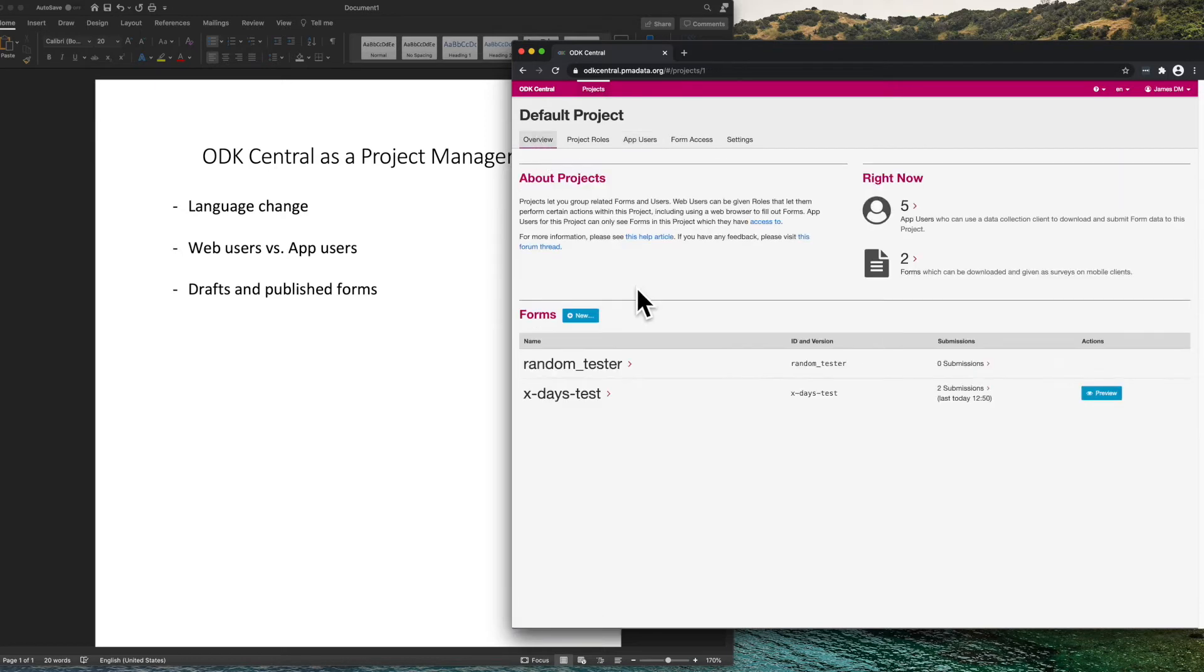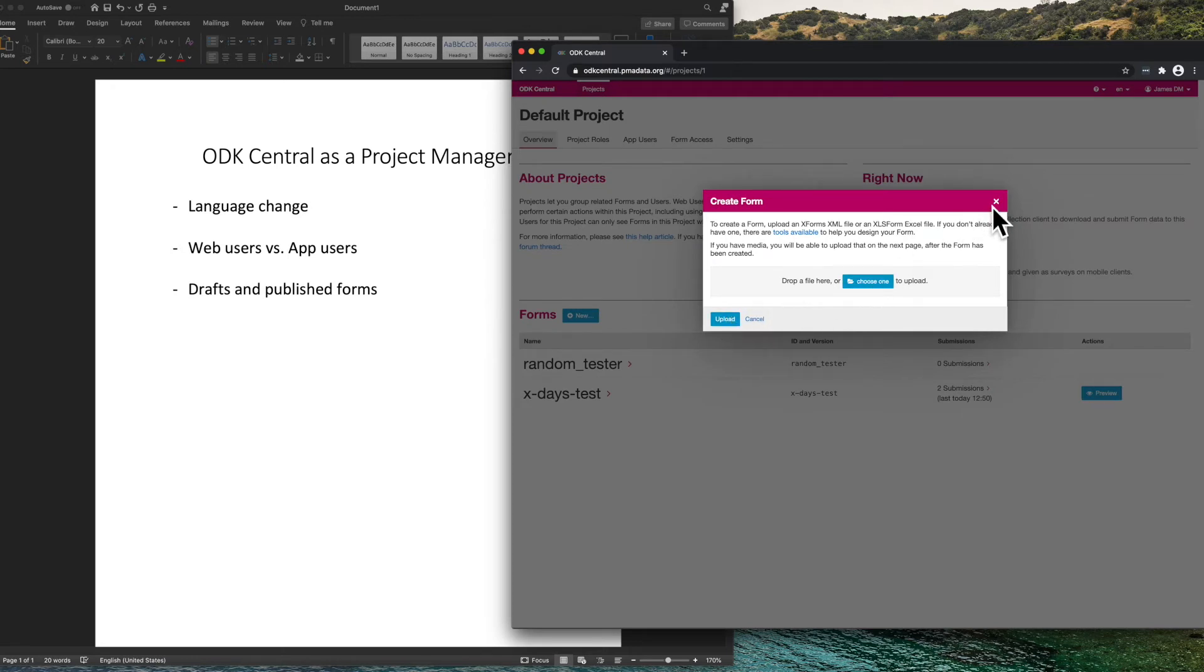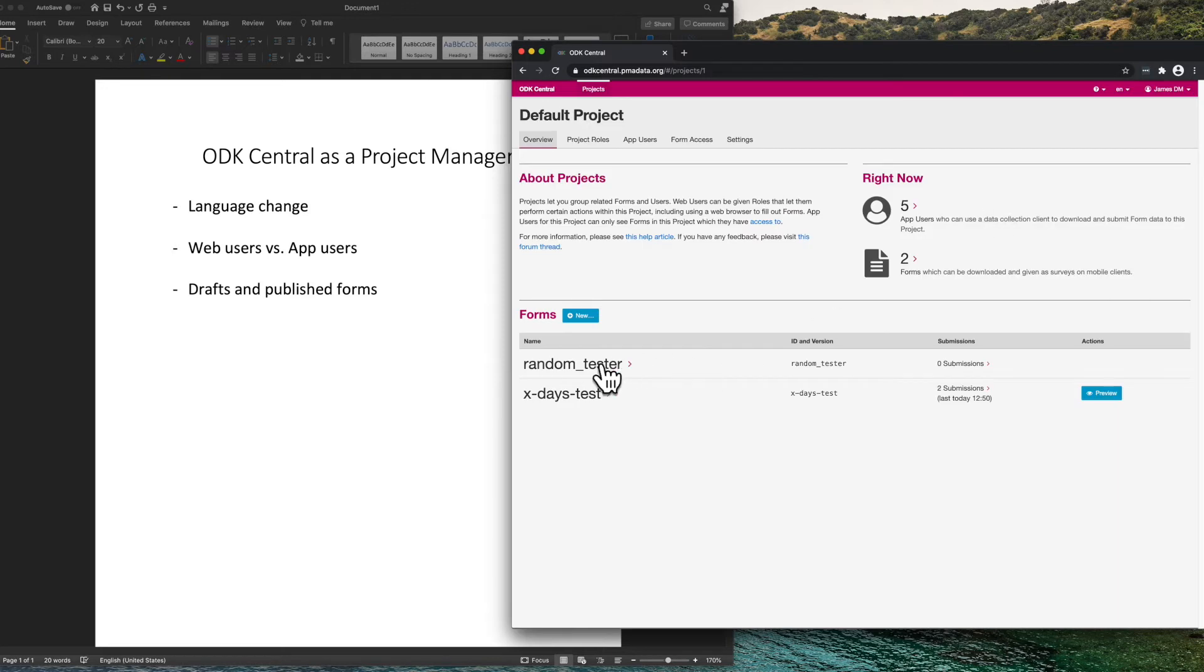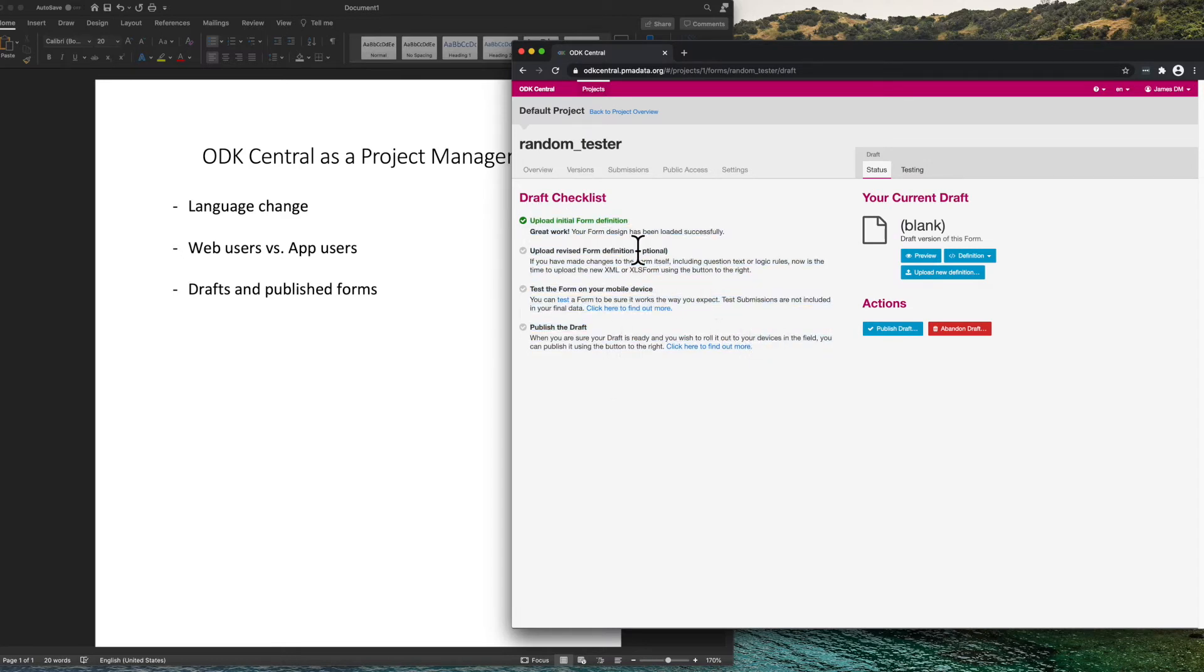Within a project, we can add a form by clicking this button and then uploading an Excel file or an XML file. When it is first uploaded, it is uploaded as a draft, and we see a draft checklist. These are things that are suggested to do before publishing a draft.